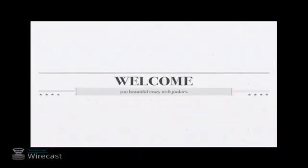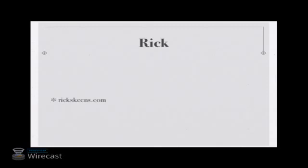Welcome, you beautiful, crazy-ass, tech-junkie little weirdos. It is Rick from rickskeens.com.